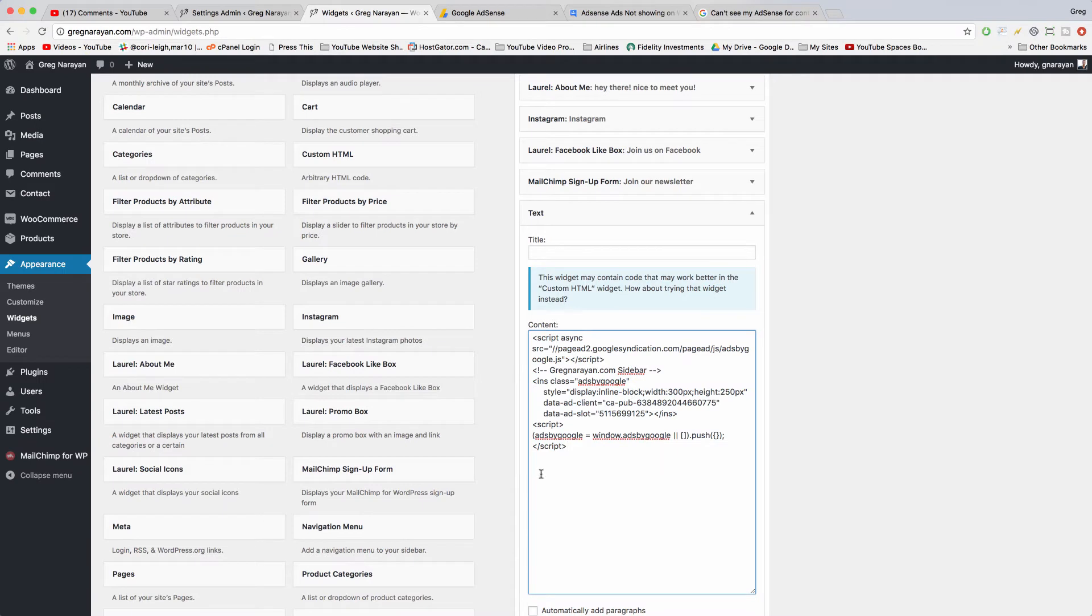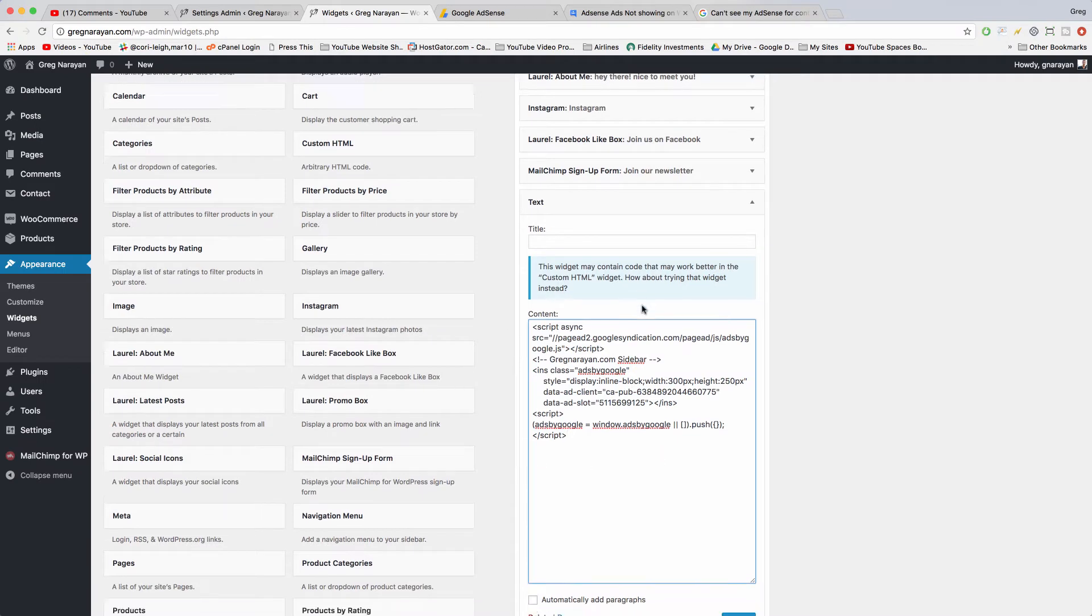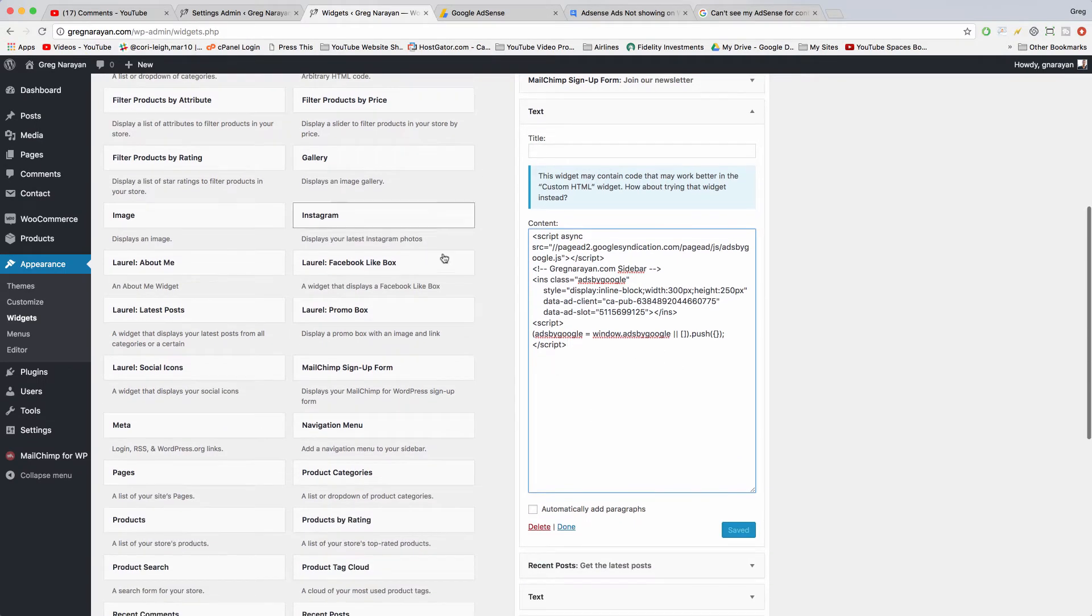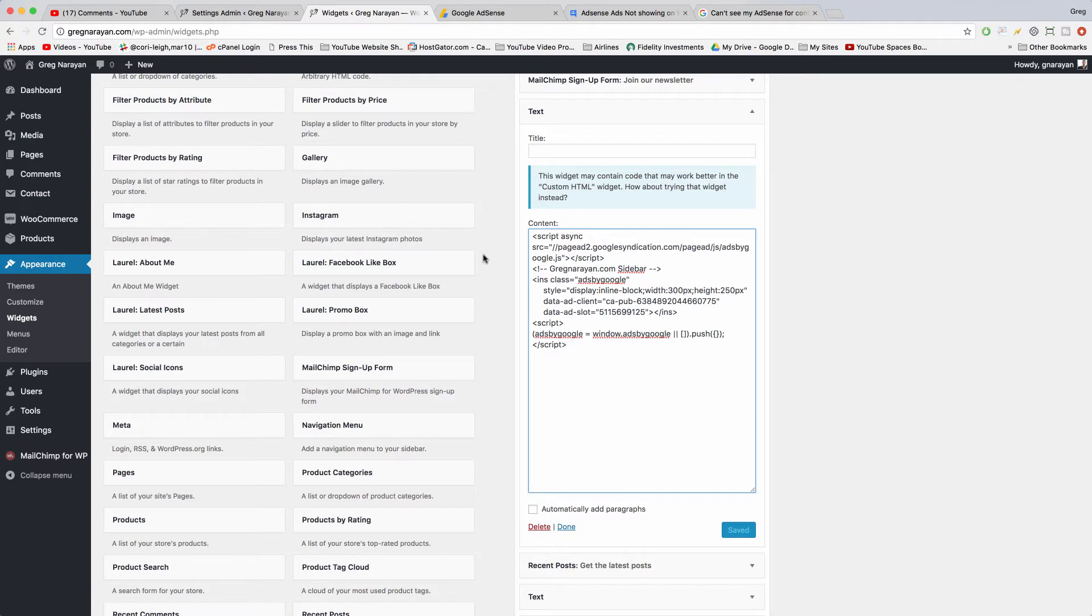Now this is all I've inserted to get the code working. Then I just save it of course, and then once the ad is approved and once the account is approved, it shows up.